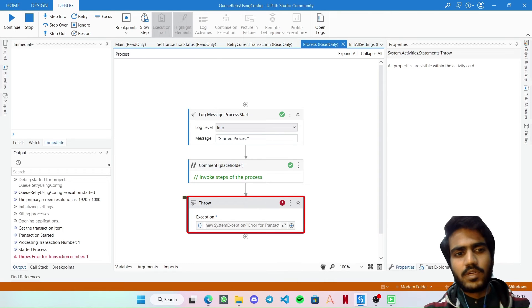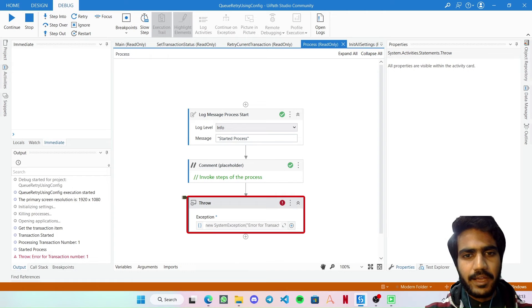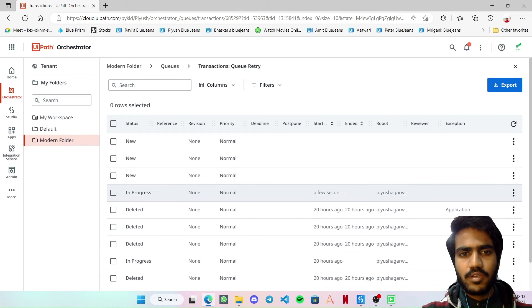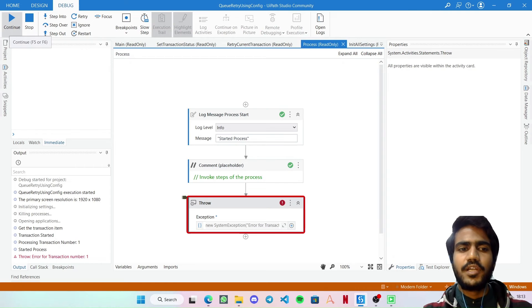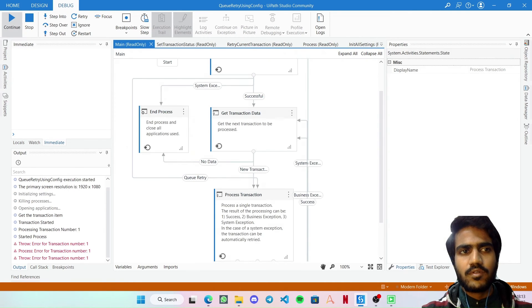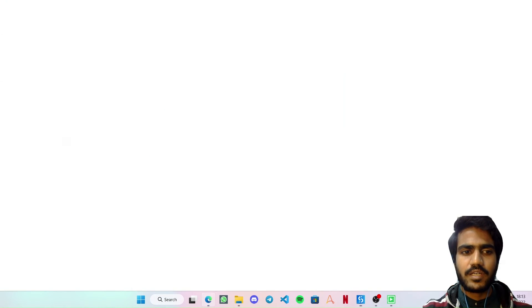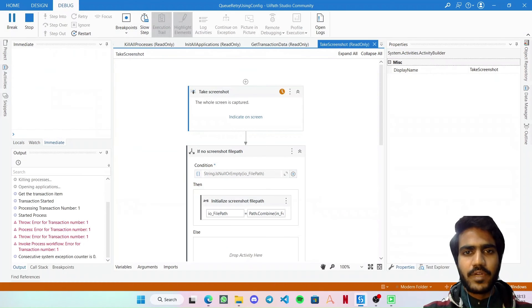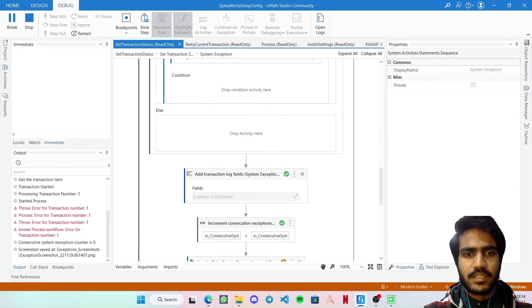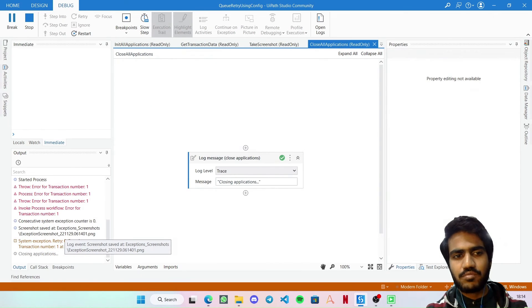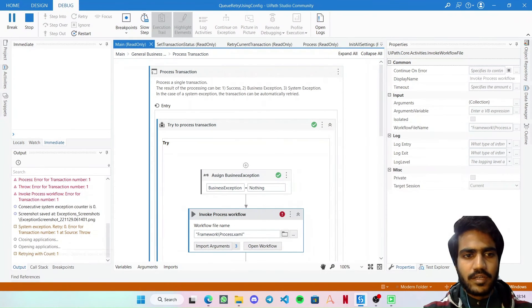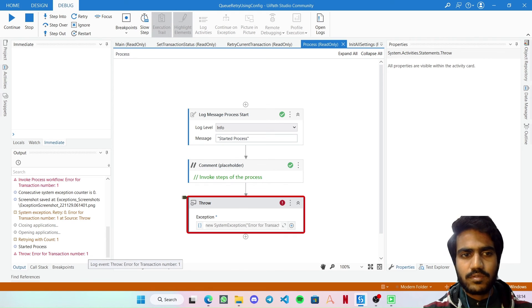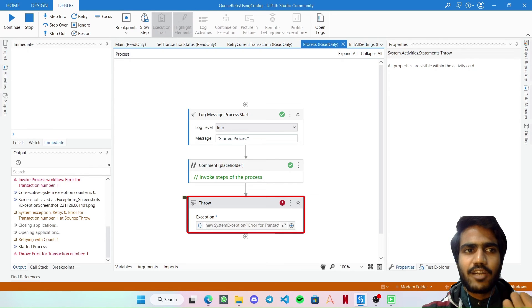Now the bot is on transaction number one, and we are throwing an error. The queue item status goes from New to In Progress. If I click Continue, it should retry the same transaction. By default it would have been marked as Retried in the orchestrator with a new item generated, but there's no change here — it's exactly the same item. You can see the consecutive system exception is at zero and it is retrying with count number one.